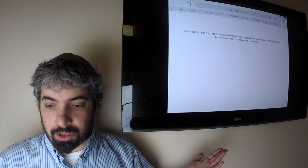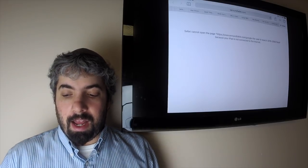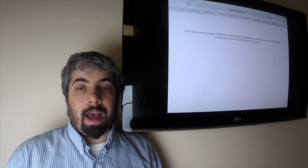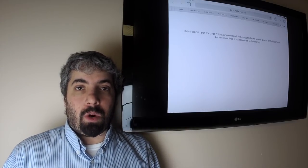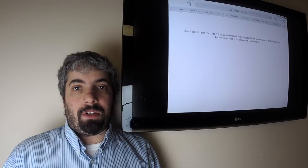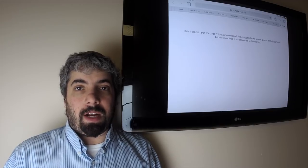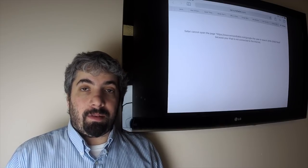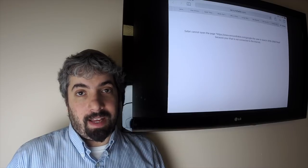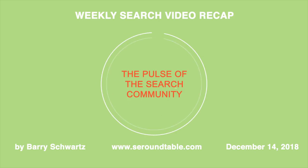Thanks so much for listening to the search buzz video recap. My name again is Barry Schwartz. This is the search news we covered over at the Search Engine Roundtable at seroundtable.com over the past week. Again, today is Friday, December 14th. Everyone have a great weekend and I'll see you guys next week.